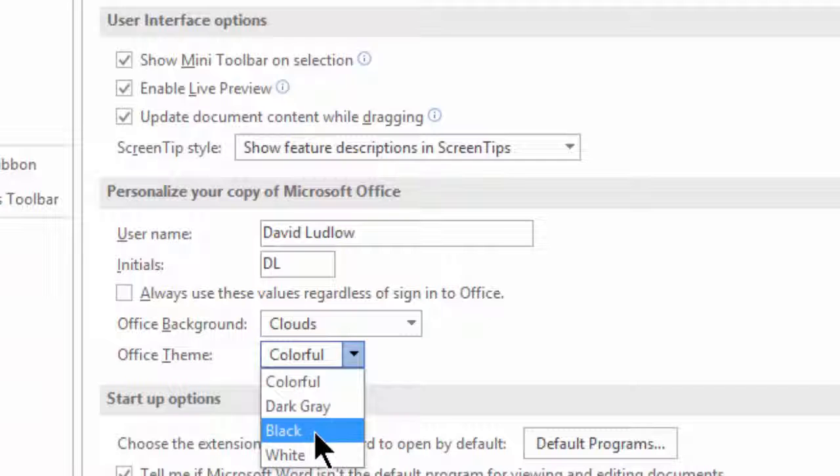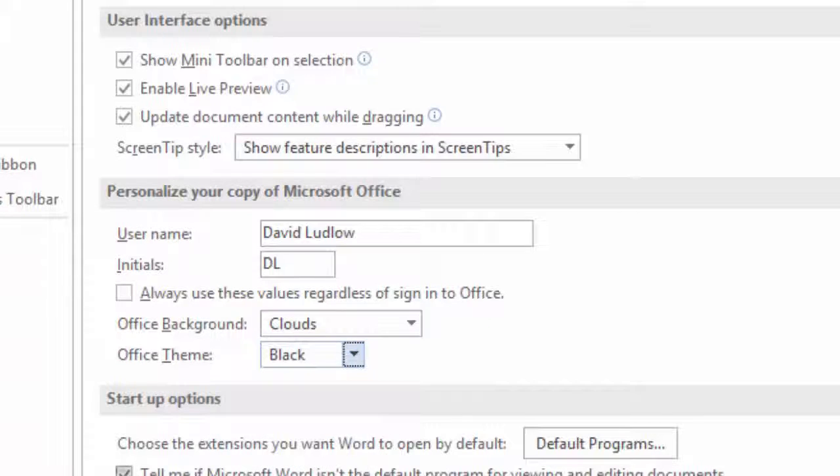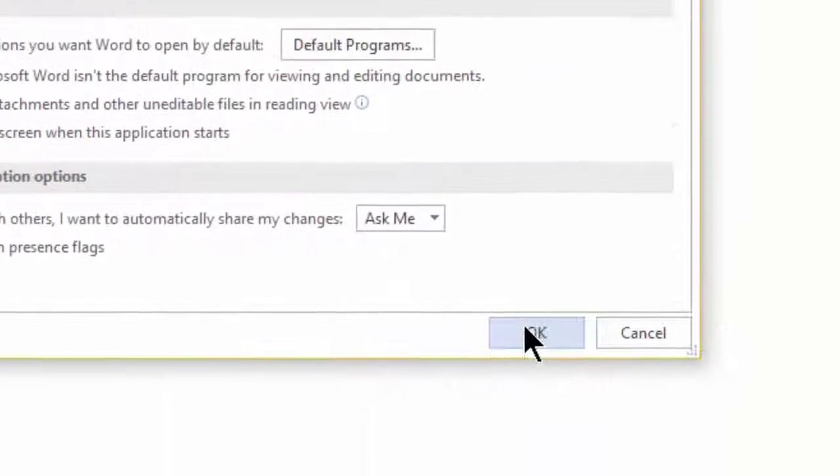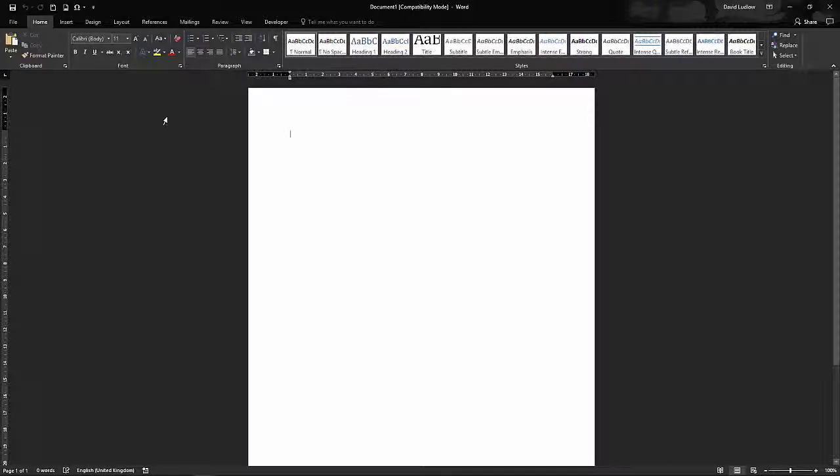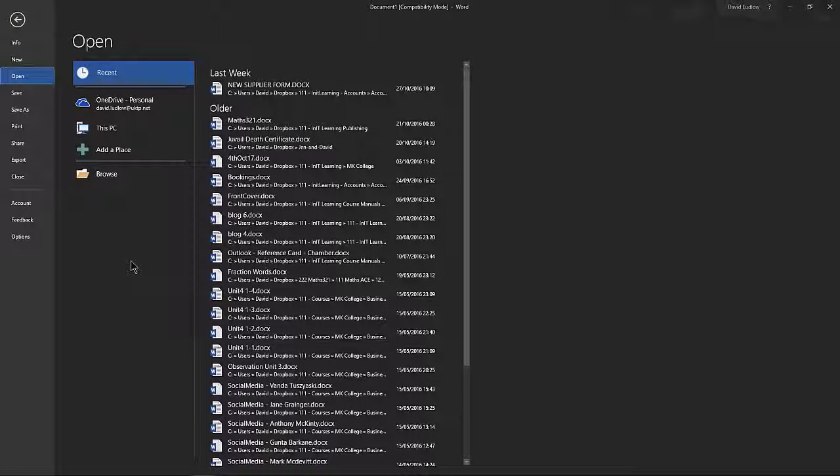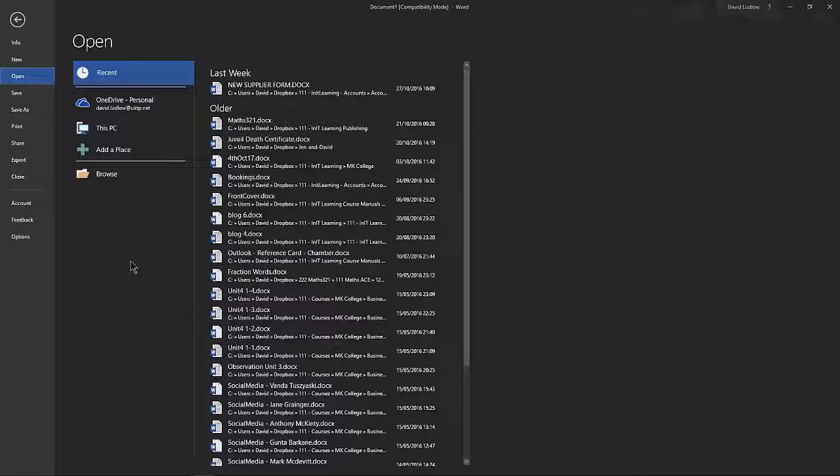So if I choose black, for example, and click OK, you can see that we do get a black rather than a sort of gray color. So that's how to change the look and feel of your Microsoft Office software.